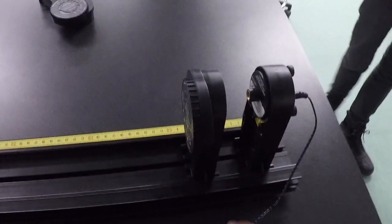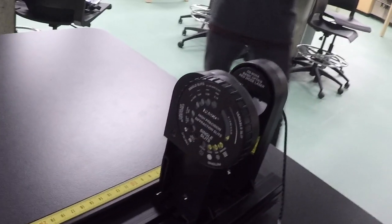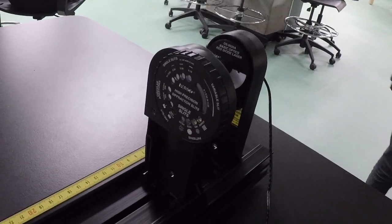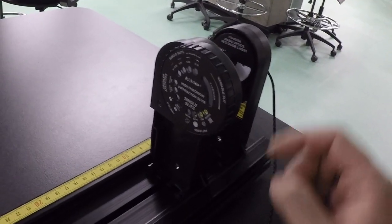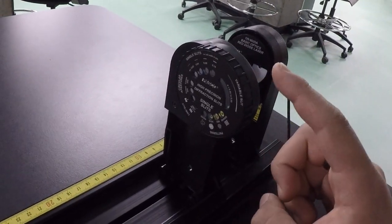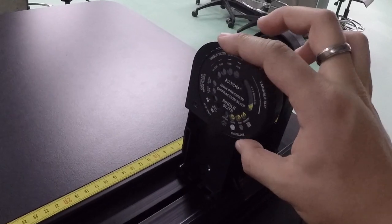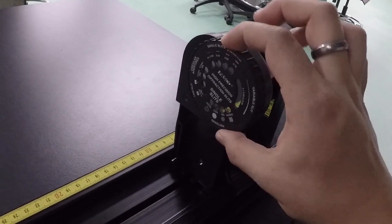First, you need to place the PASCO diffraction slits in front of the laser, and then you will have to choose the pattern by rotating the dial.